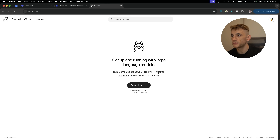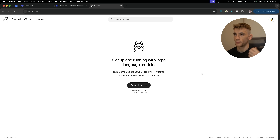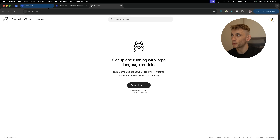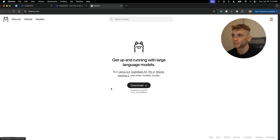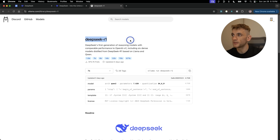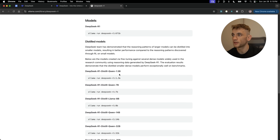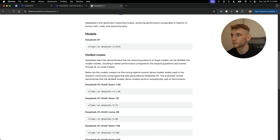Another way to build anything with DeepSeek R1 is to download it from Ollama and run it locally on your laptop — the AI running locally, no web required, and any projects you create are stored offline. Go to ollama.com, download it for free, and if you type 'deepseek' you'll see DeepSeek R1 pop up — this is the latest model from DeepSeek.